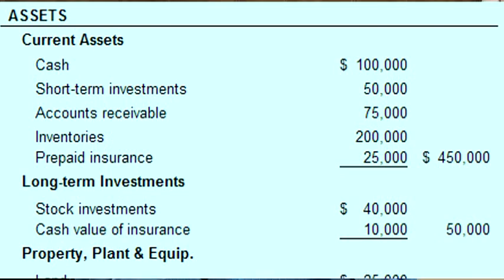A classified balance sheet takes each of these three main sets and builds subsets within specific classes. Within the assets, there are five main classes. First is current assets, which will include cash, inventory, and accounts receivable. The second is property, plant, and equipment, which includes buildings or other machinery or equipment used to run the business.